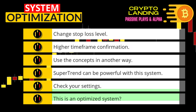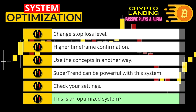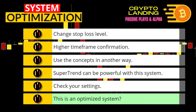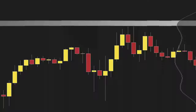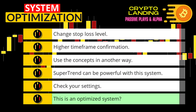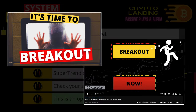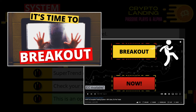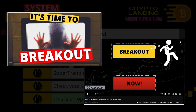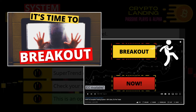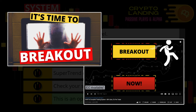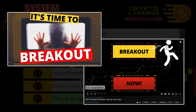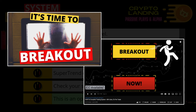If you have been a long-time watcher of the channel, this system is familiar to you. This is actually an optimized version of the Easy Breakout system I featured in a previous video. So if this particular strategy interests you, feel free to get more ideas from that video — I have a link in the description below.